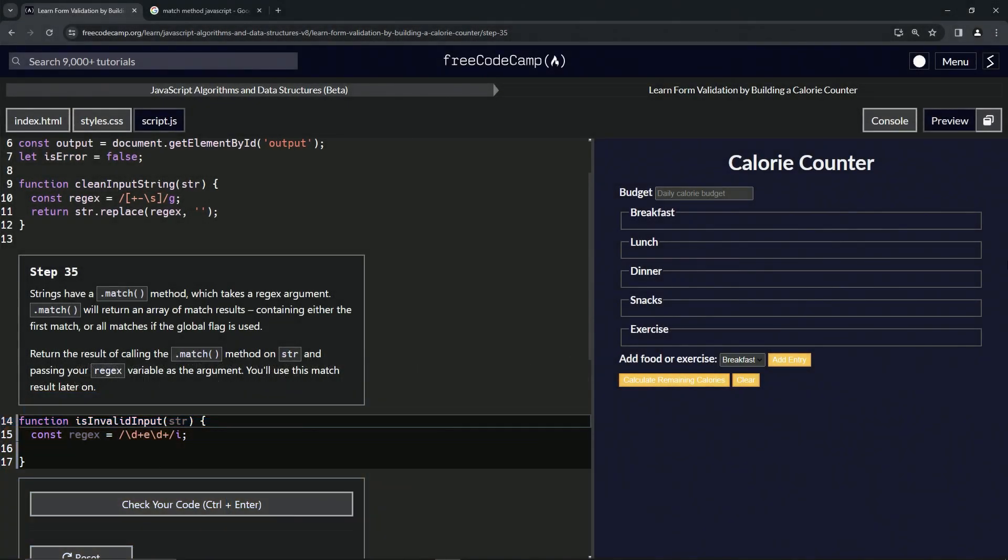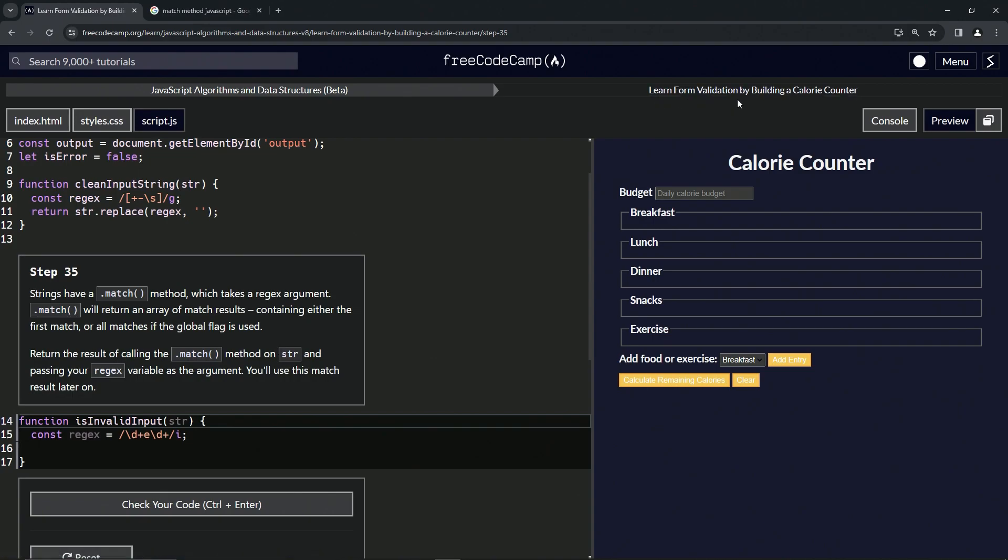Now we're doing FreeCodeCamp JavaScript Algorithms and Data Structures Beta, Learn Form Validation by Building a Calorie Counter, Step 35. Strings have a match method which takes a regex argument. The match method will return an array of match results containing either the first match or all matches if the global flag is being used.